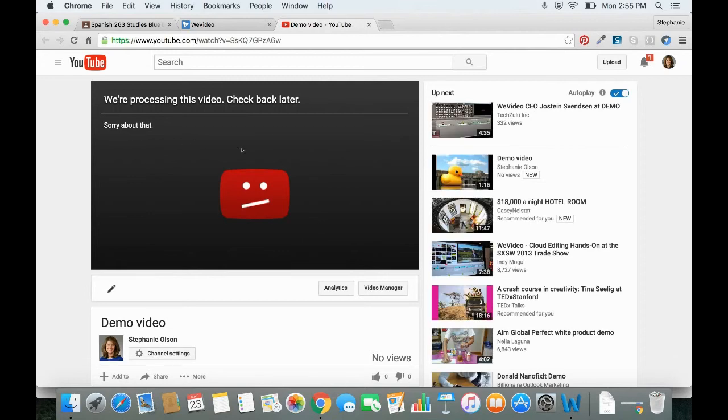Now the video may still be processing on YouTube, but that's okay. You can still go ahead and submit the URL to Google Classroom.